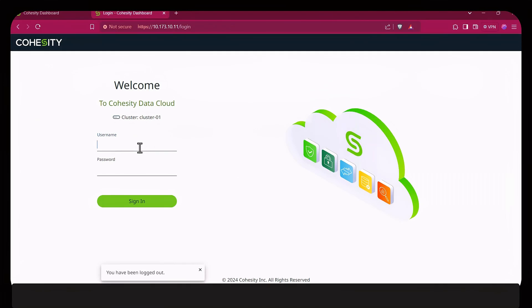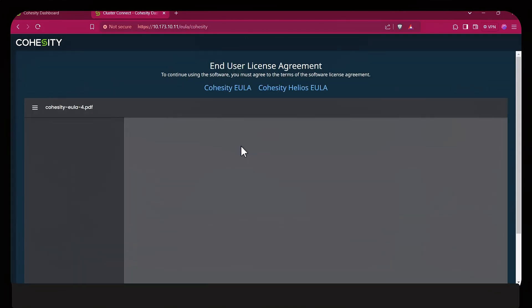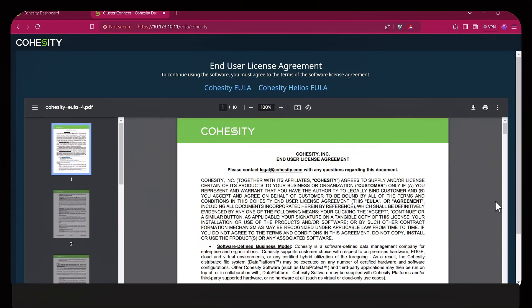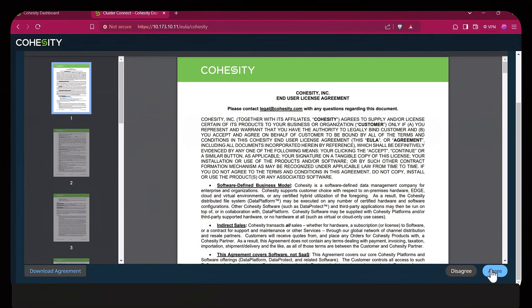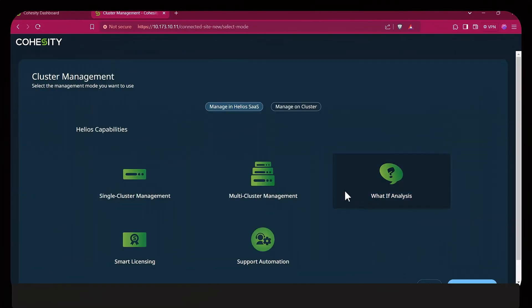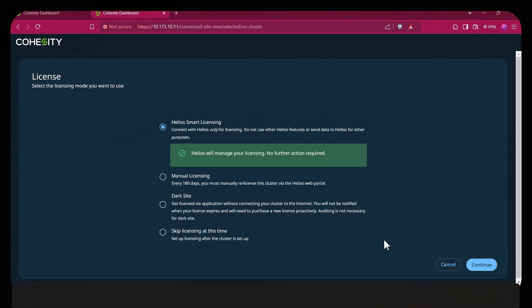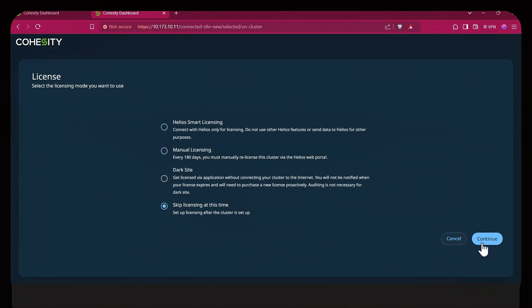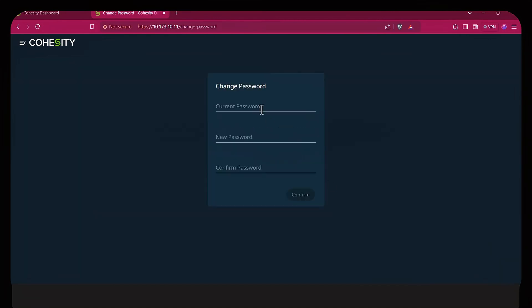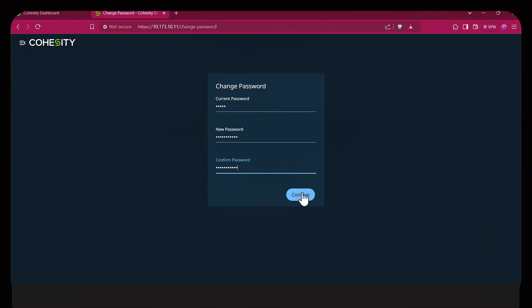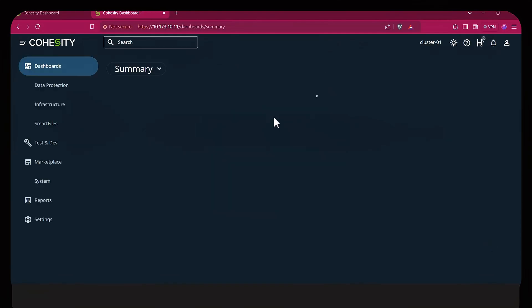When everything's done, you'll get a similar login page that we did before, but notice the cluster name is now displayed instead of the Cohesity dashboard. Use admin/admin as before and hit Sign In. You'll have to agree to the license and then you have the ability if you want to license this with Helios or not. We're going to skip this for this demo. Then you're going to be asked to change the default admin password of the cluster. This is very important and you have to change it as a security improvement.